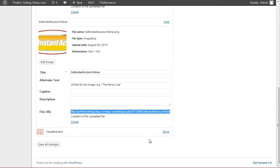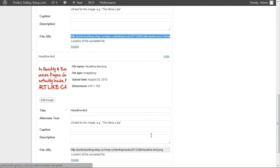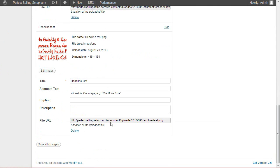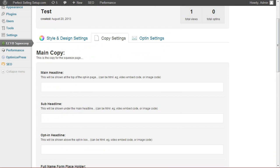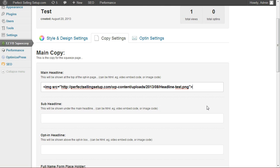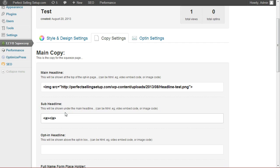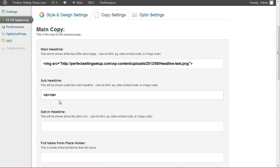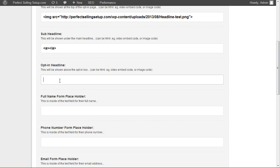So you can go ahead and save that as a PNG to get a transparent background. I've already uploaded this here in my media files. And all I'm going to do is use a little bit of HTML code to embed this.